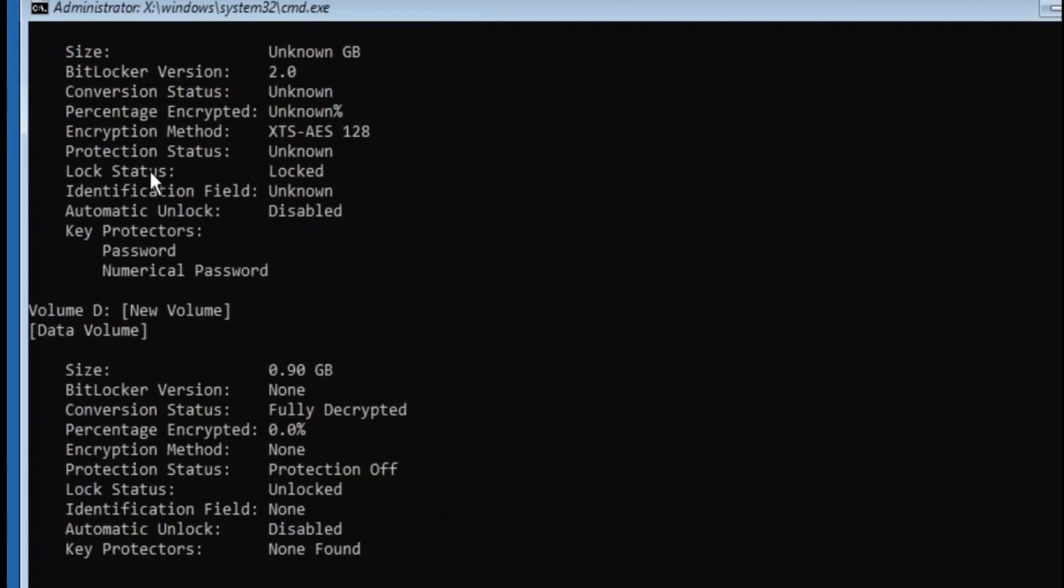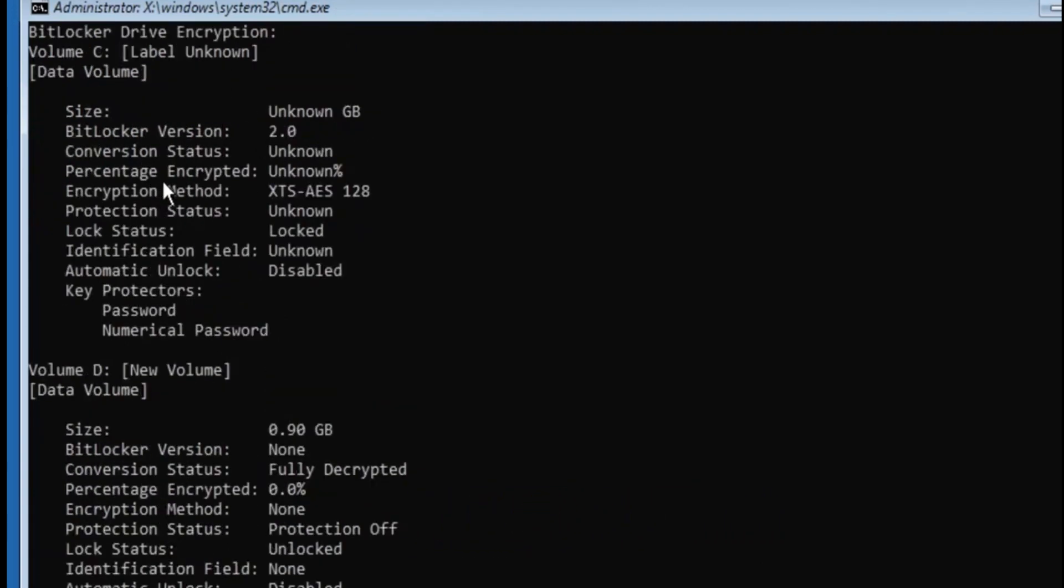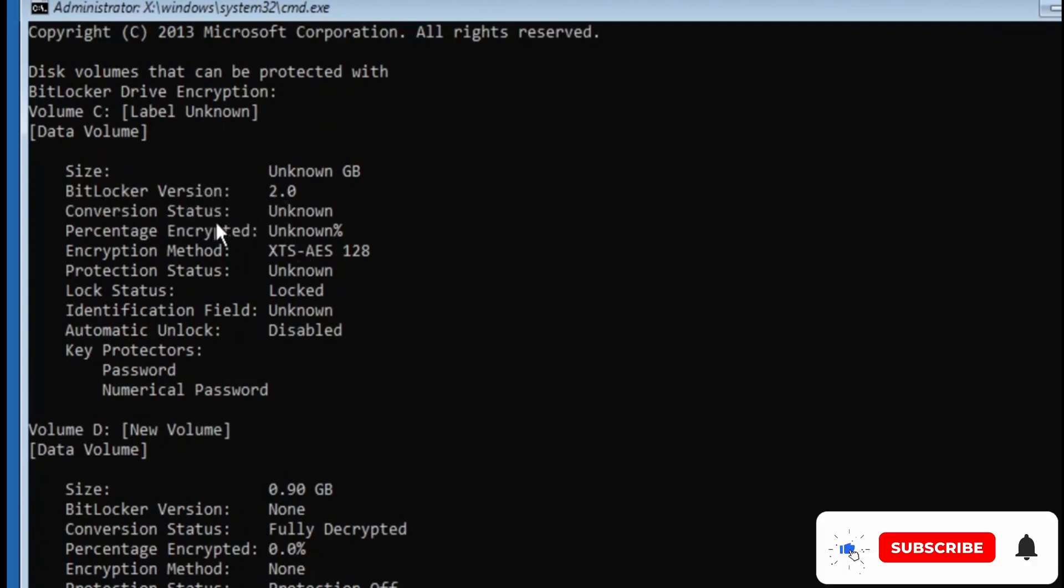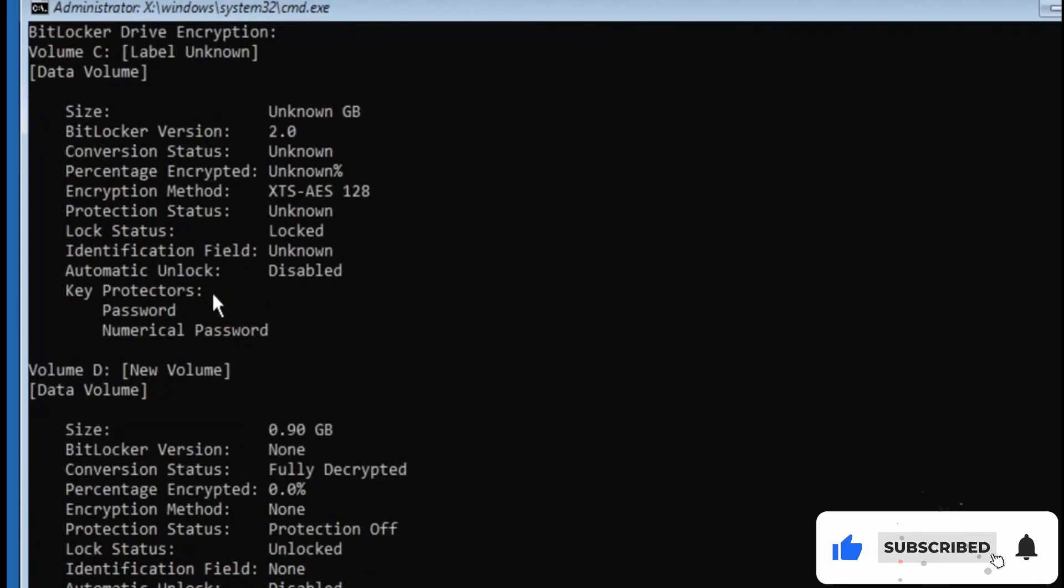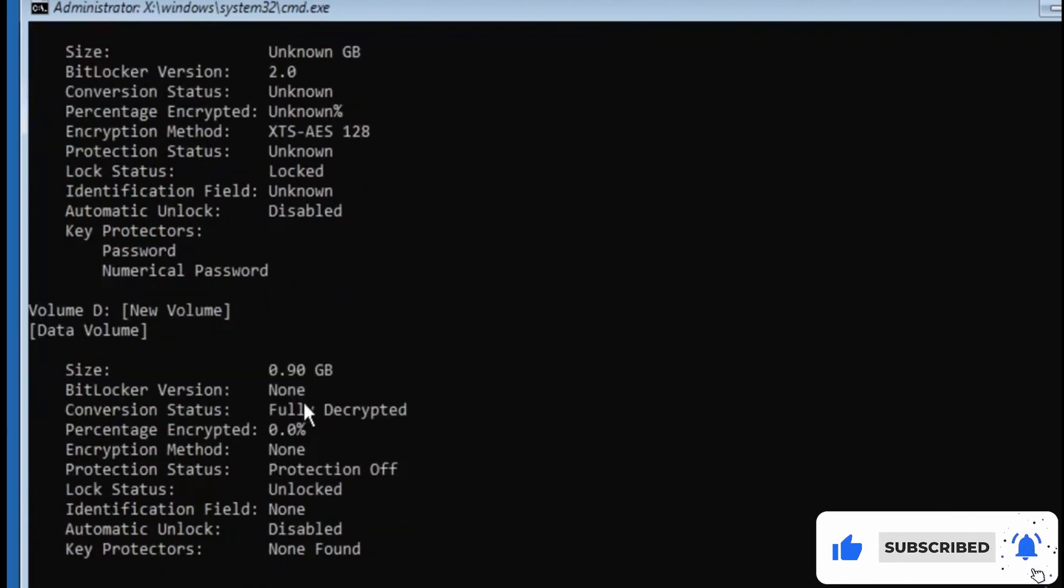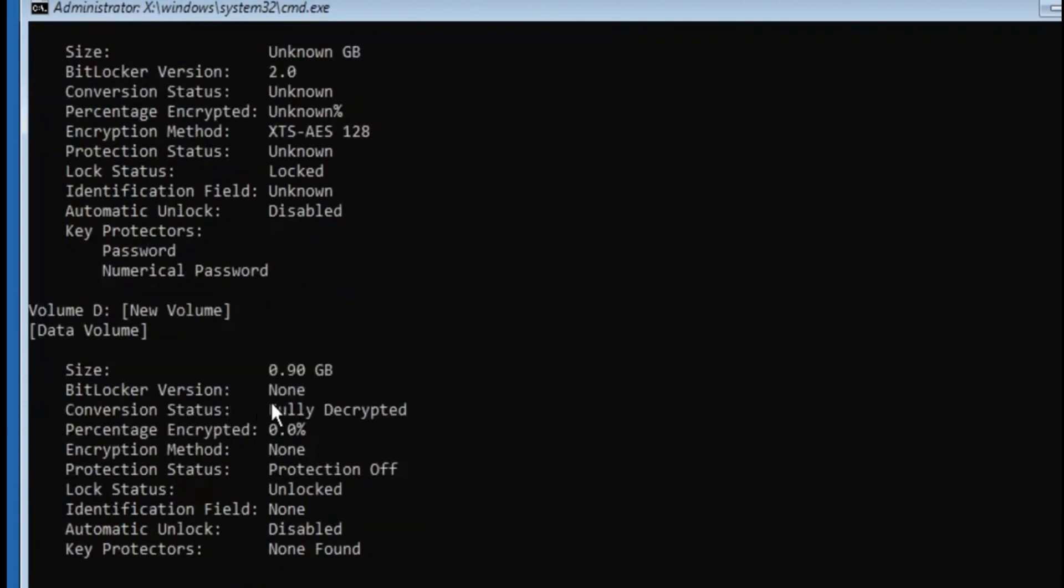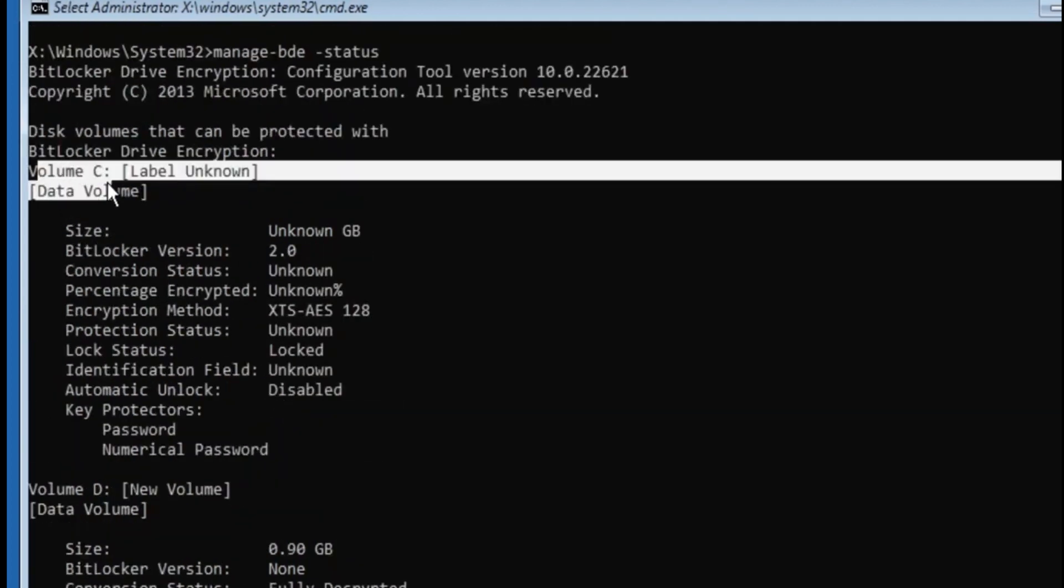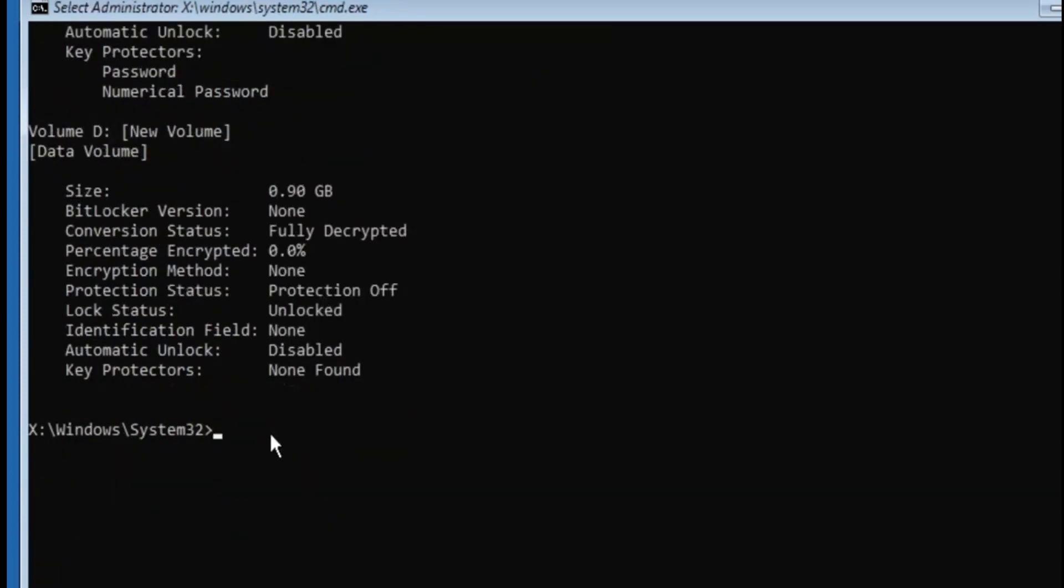Type manage-bde space -status, hit the Enter key. Now this will display all kind of your drive, and in order to identify which drive has been encrypted with the BitLocker, you will find the status BitLocker version. So that indicates that this drive has been locked with BitLocker. As we can see the other drive, it says BitLocker version none, so that means that this drive has not been encrypted. All right, so now we have to look for this volume C.